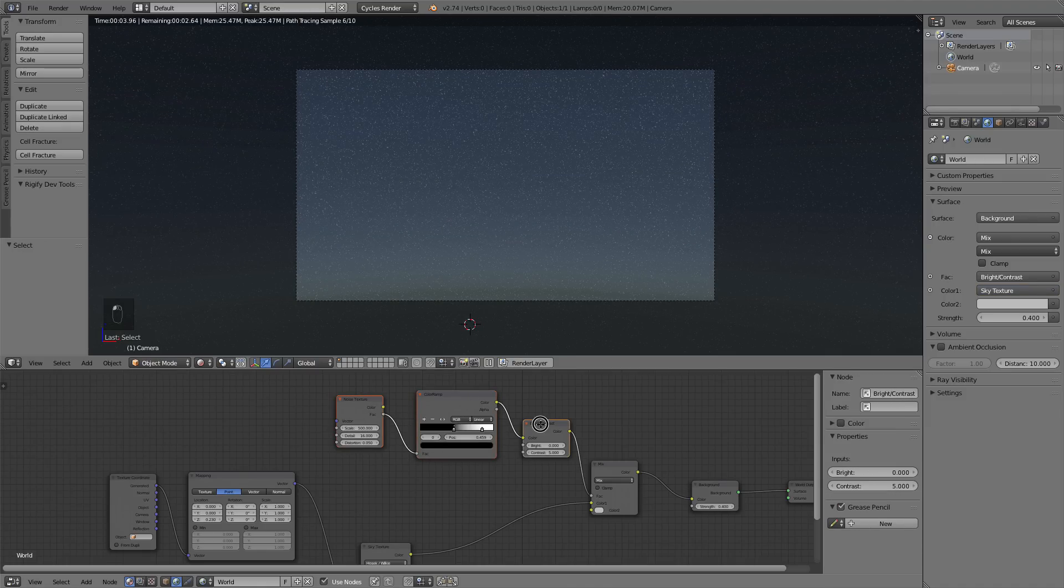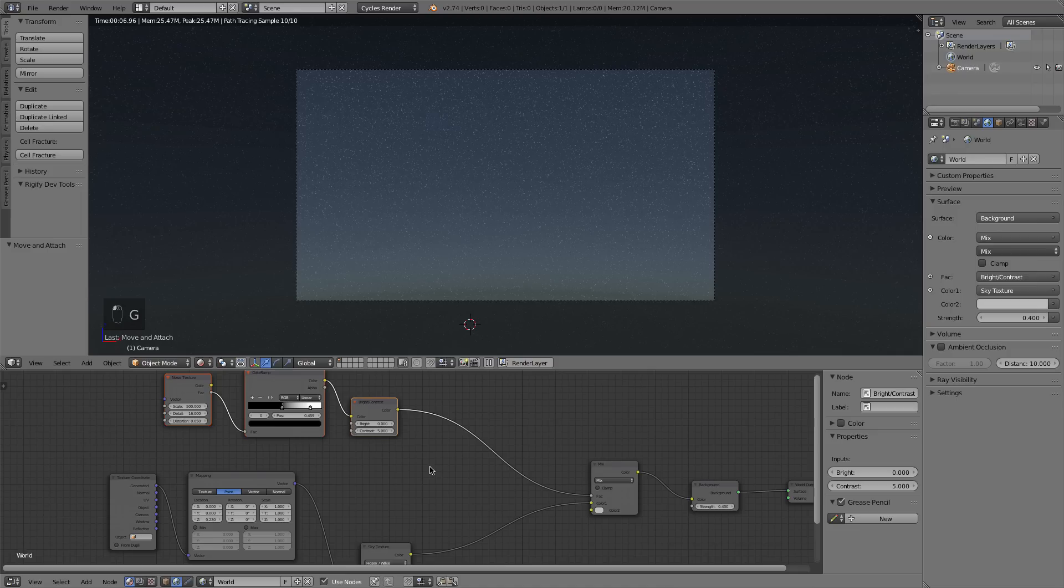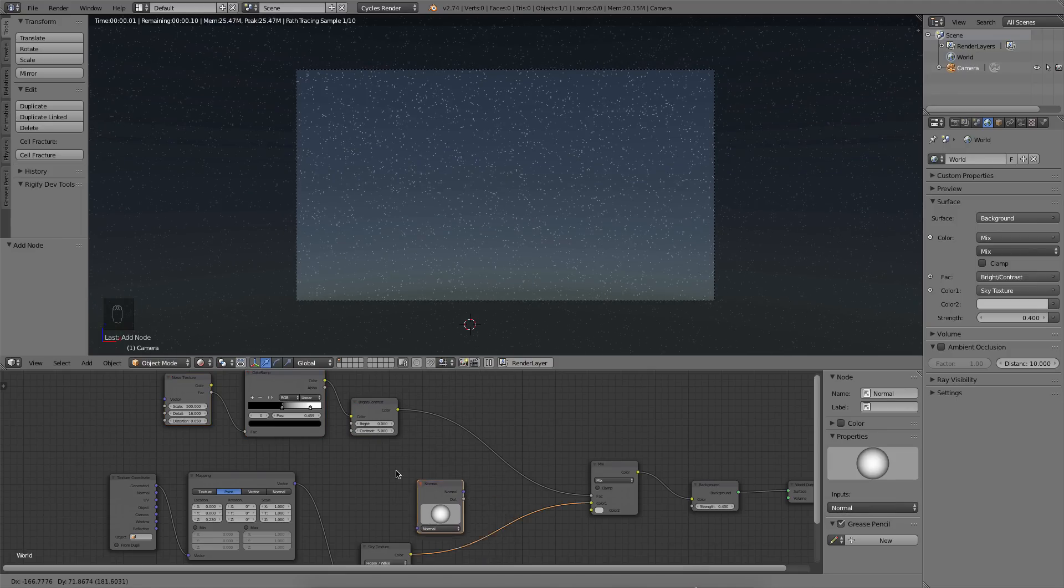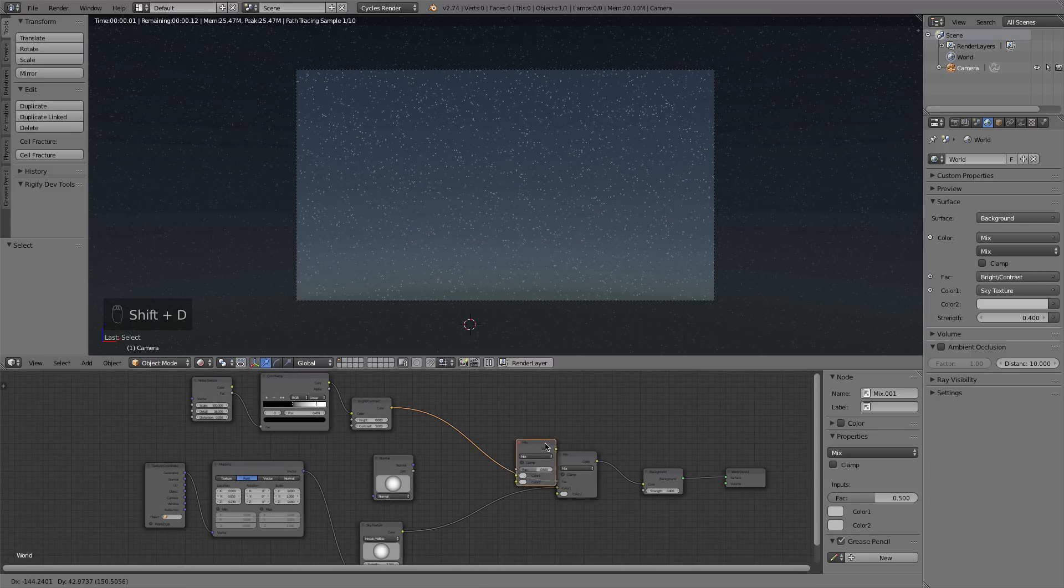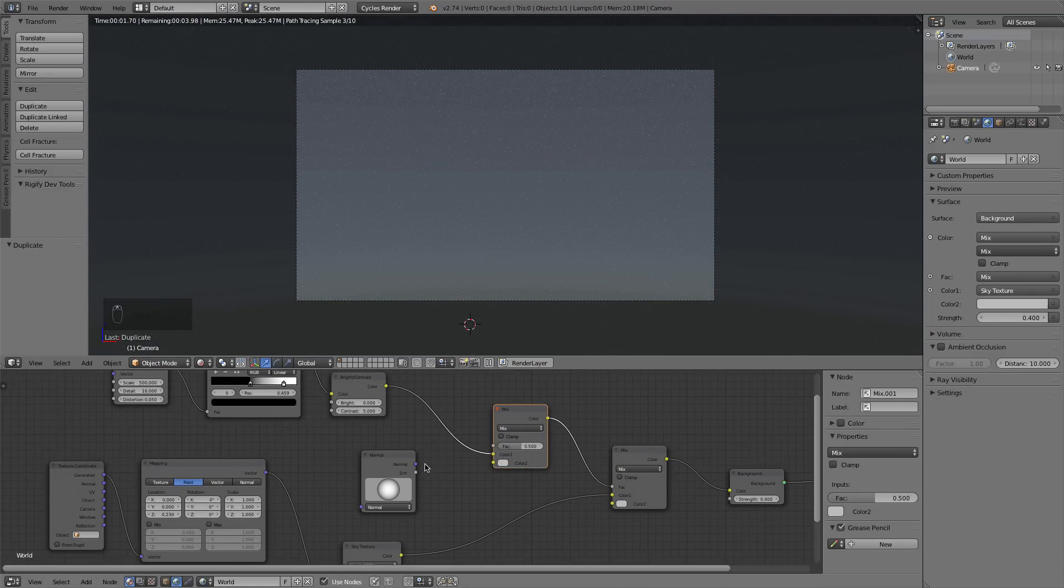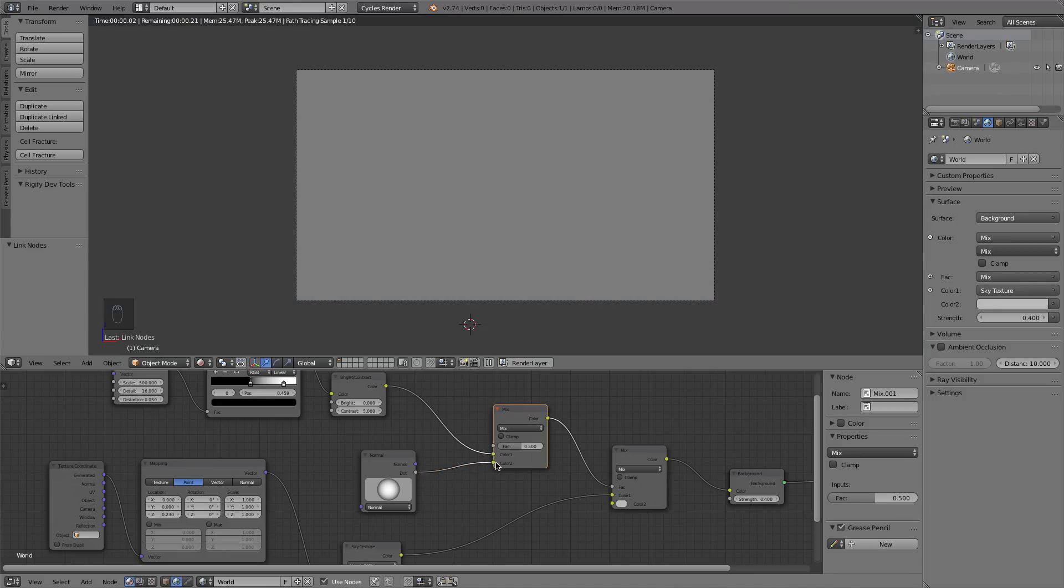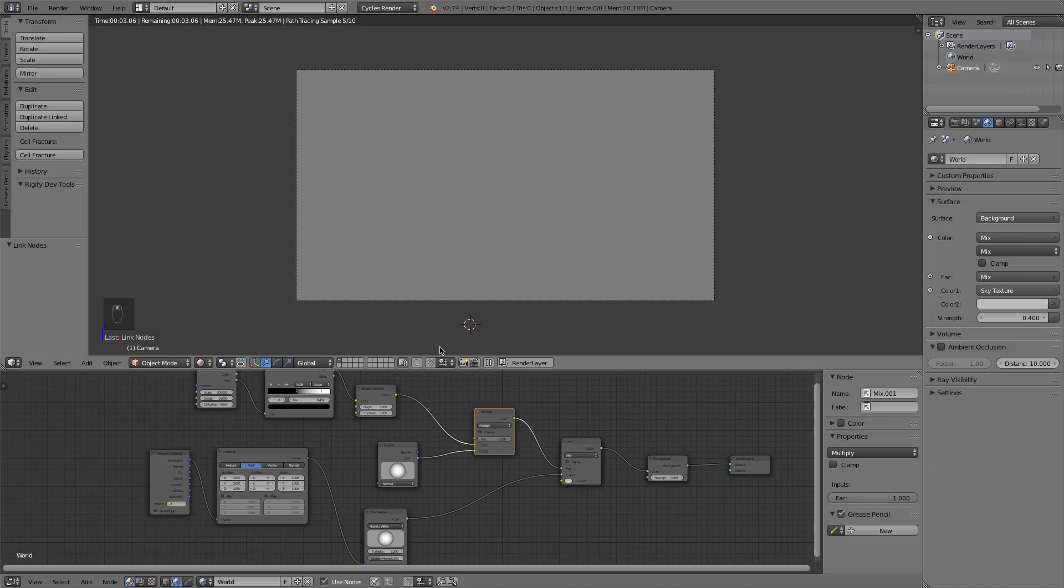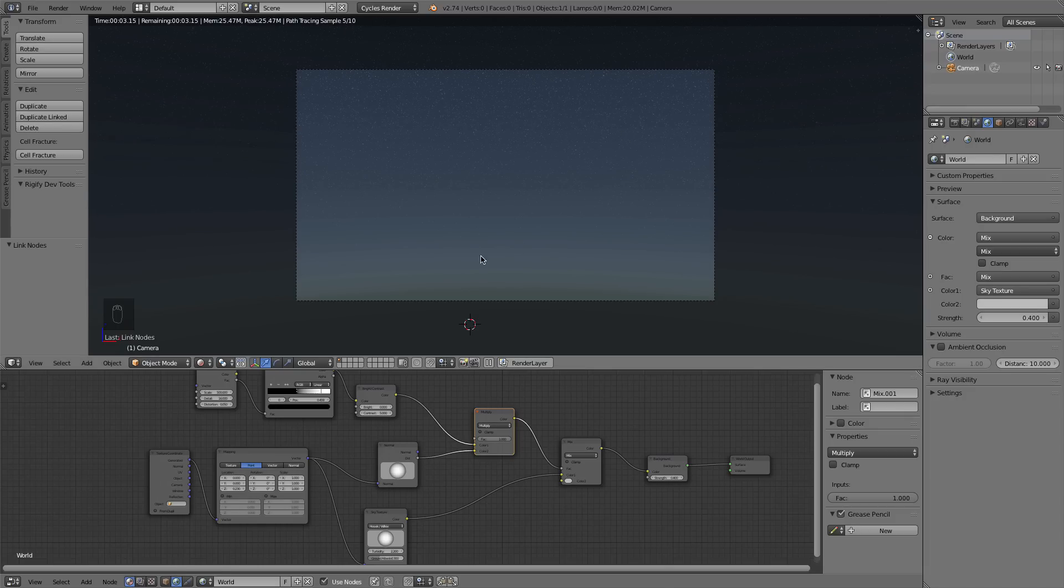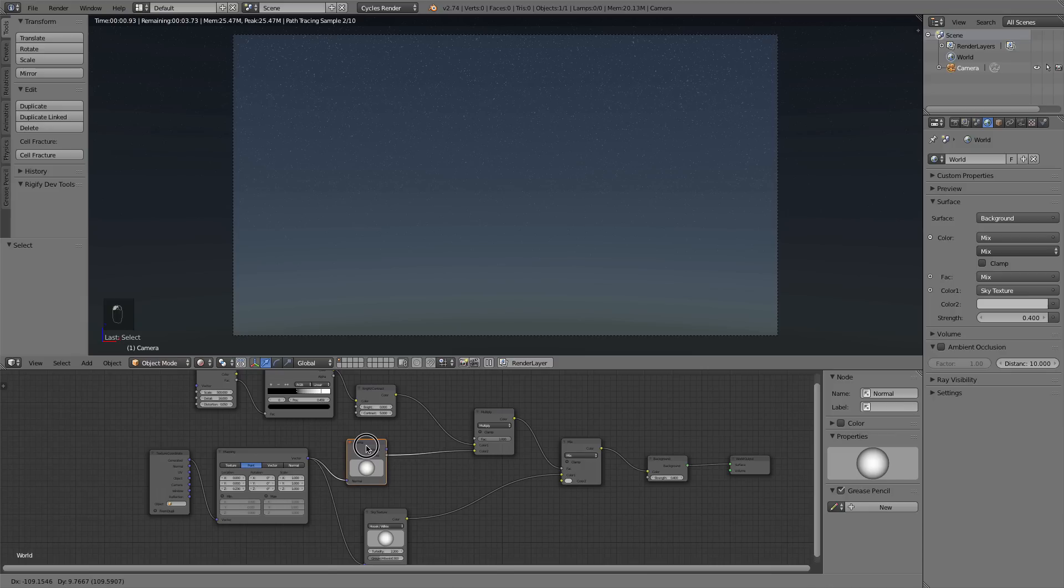So to do that, I'm just going to select these two nodes, press G to grab them over to the side, press Shift A, and add in a Vector Normal node. And I'm going to duplicate this MixRGB node right here. So I'll press Shift D and duplicate it. And I'm going to plug the dot value into the bottom of that MixRGB that we duplicated and change it to Multiply. And I'll put the factor all the way to 1. And now currently you'll see nothing. But if we take the vector output of our mapping node and plug it into the bottom of that normal map, you can see that our stars fade into the horizon. Now it looks pretty realistic and that's extremely useful.